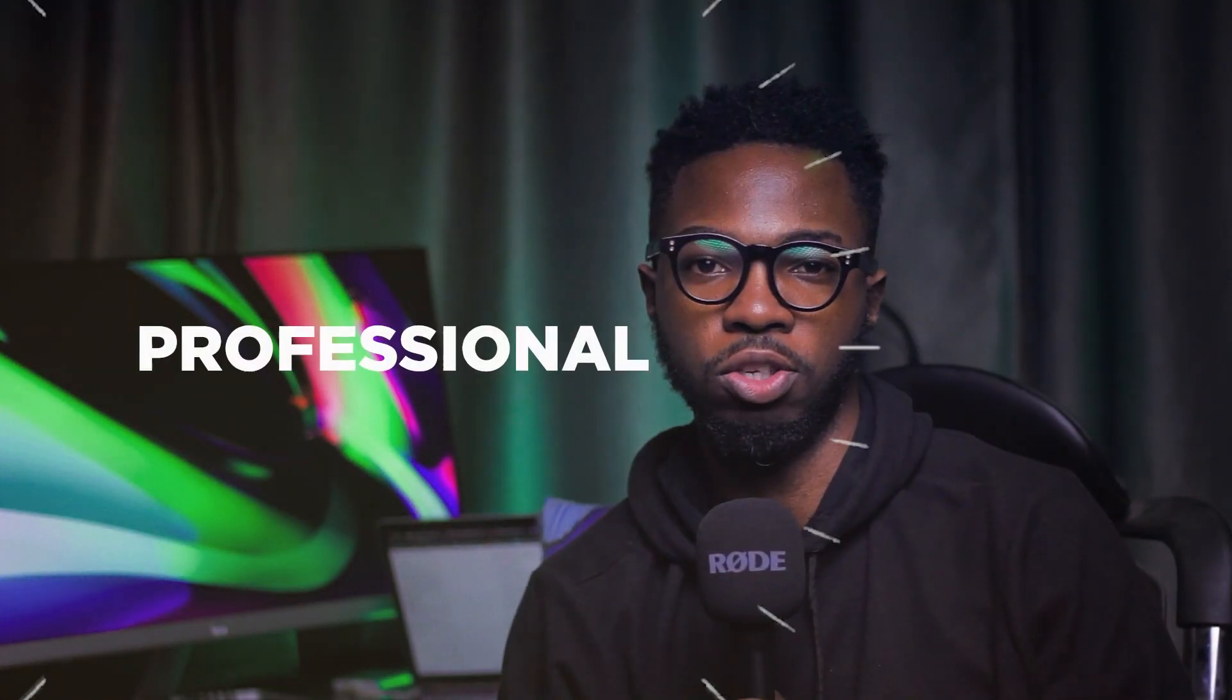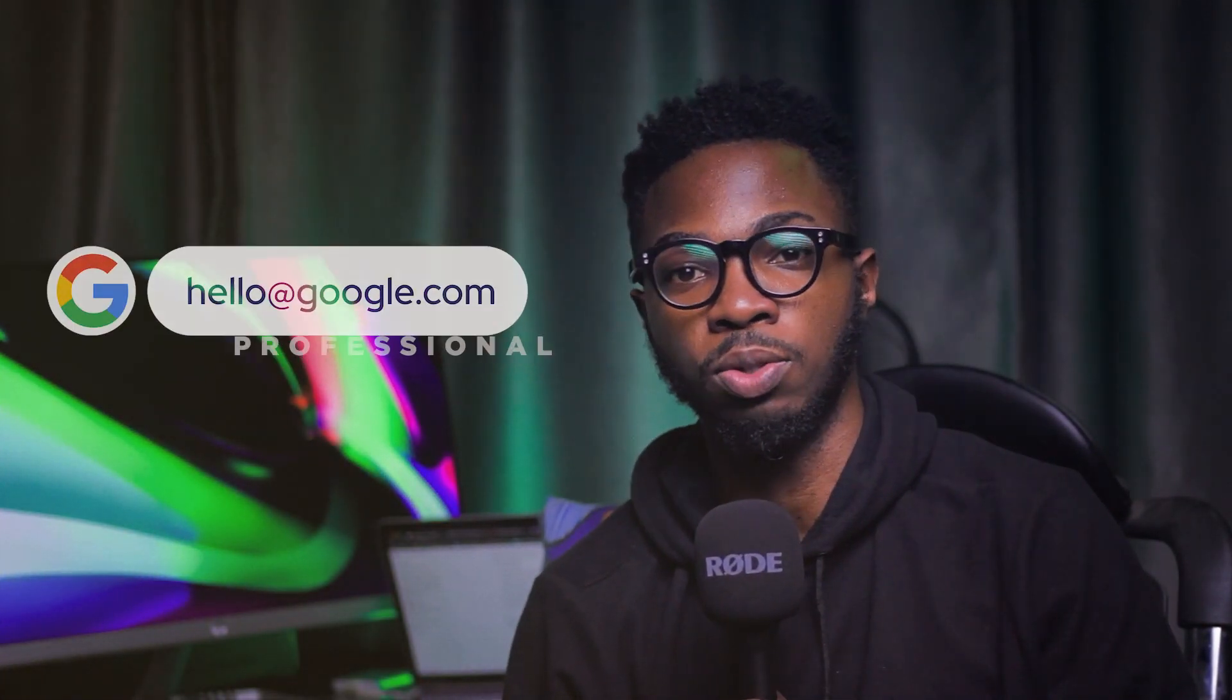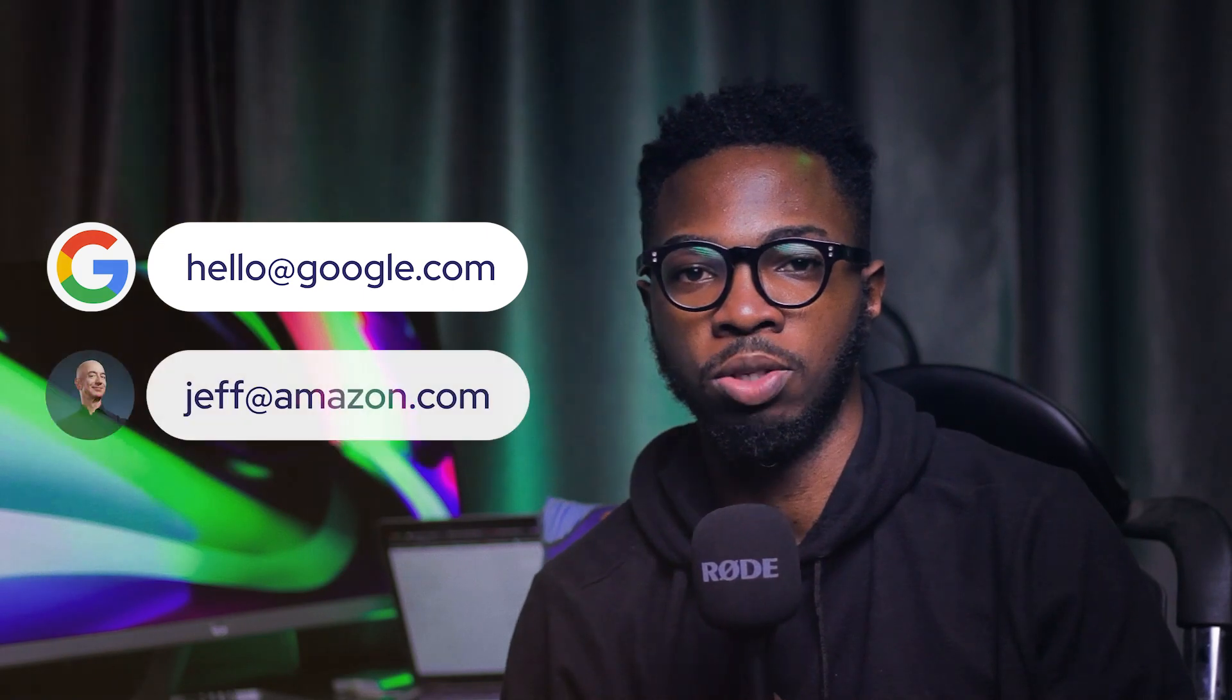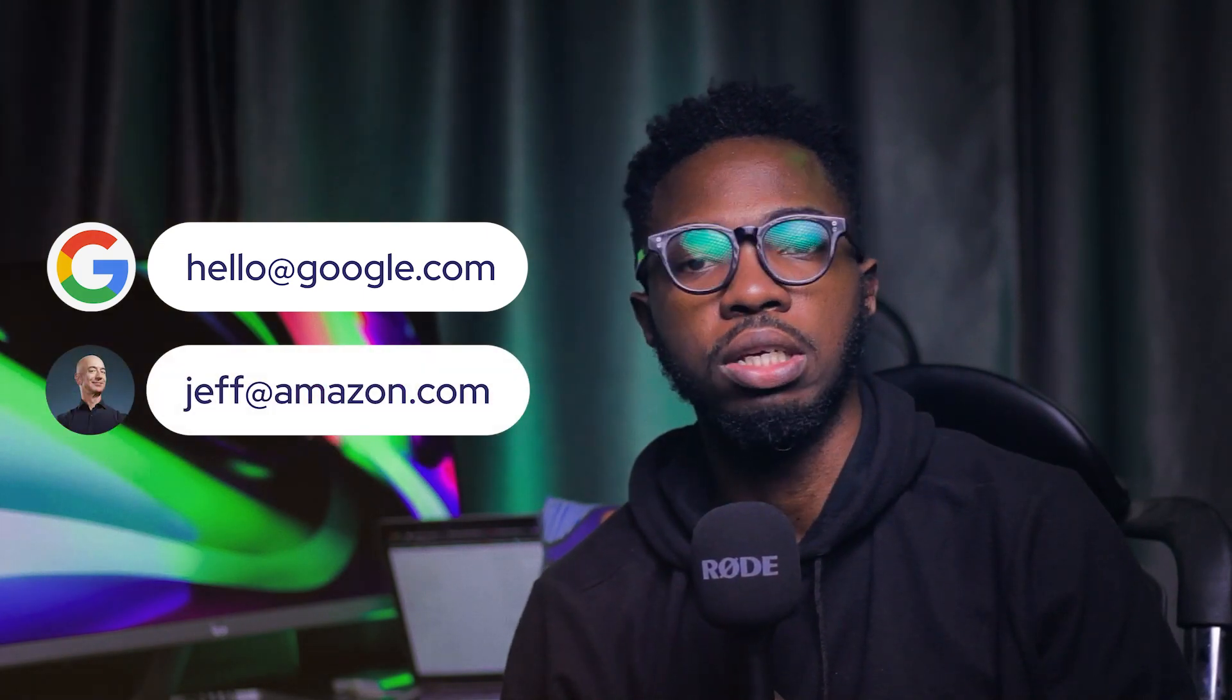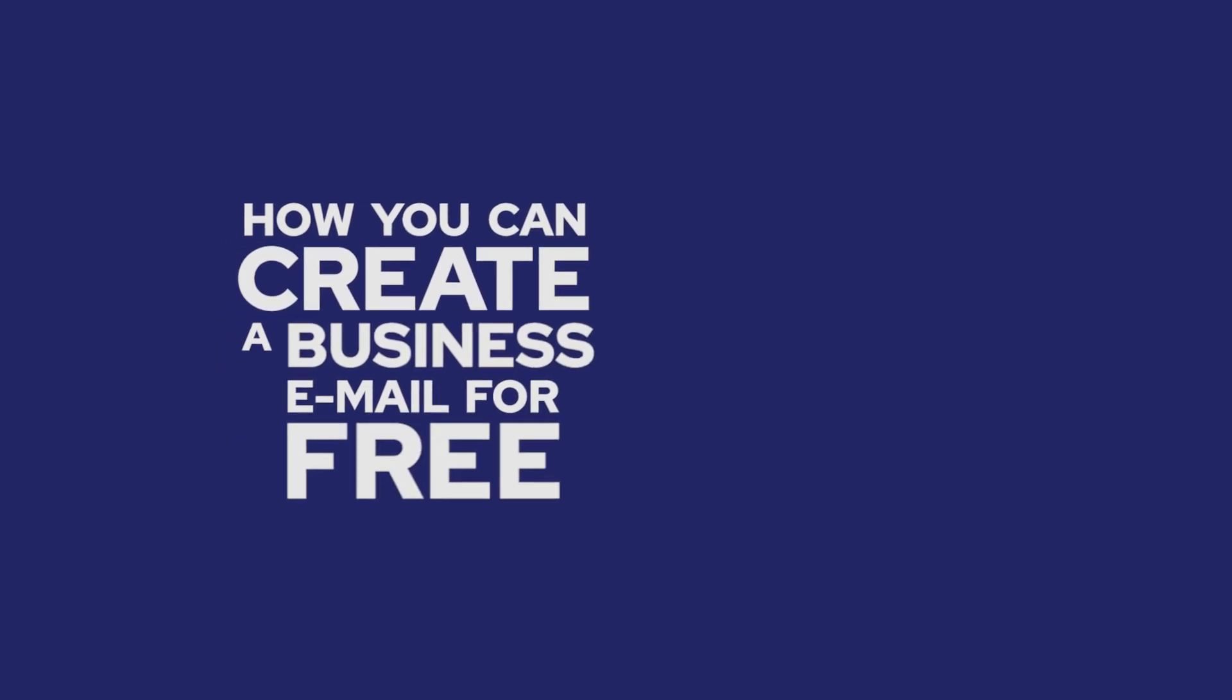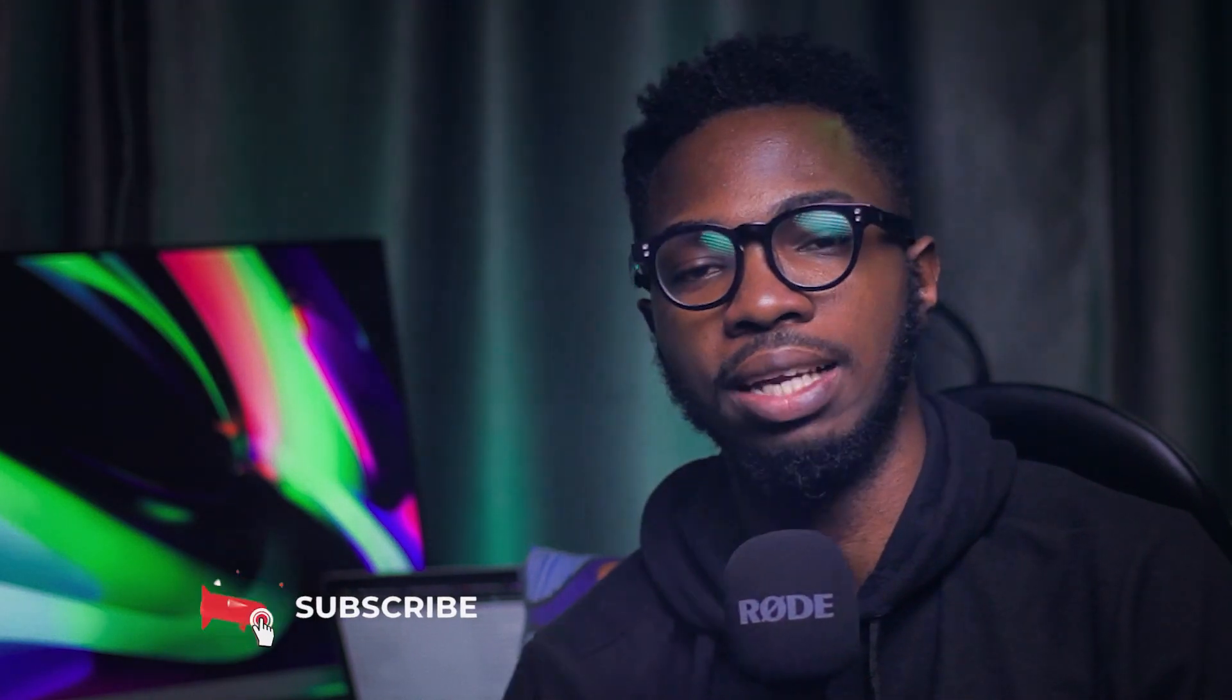Would you like your business emails to look professional? Something like elo@google.com or jeff@amazon.com. In this video, I'll be walking you through step by step how you can create a business email for quick in less than three minutes and you'll be able to receive emails directly into your inbox. If it's your first time on the channel, kindly subscribe and let's get into it.